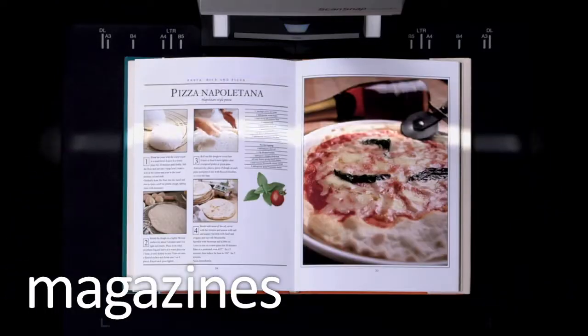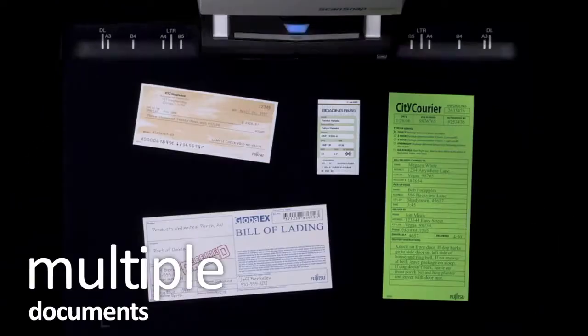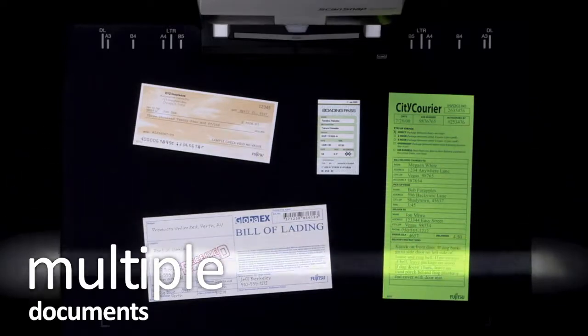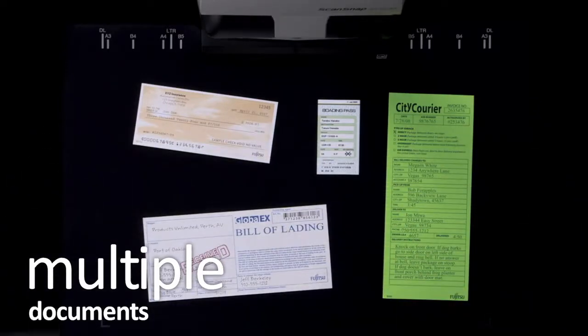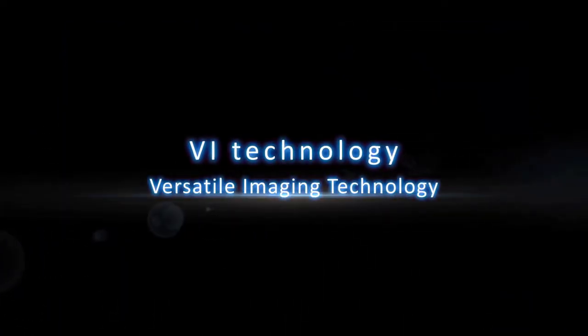You don't need to cut out pages anymore and you can scan multiple documents in one go. These are all made possible with the new VI technology.